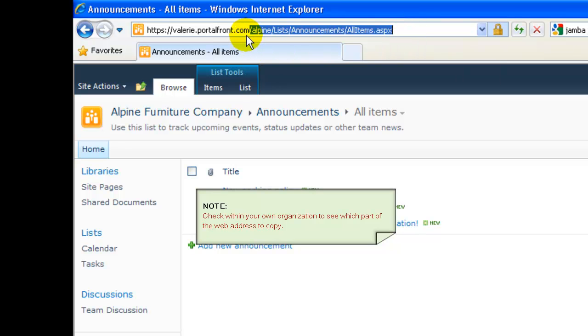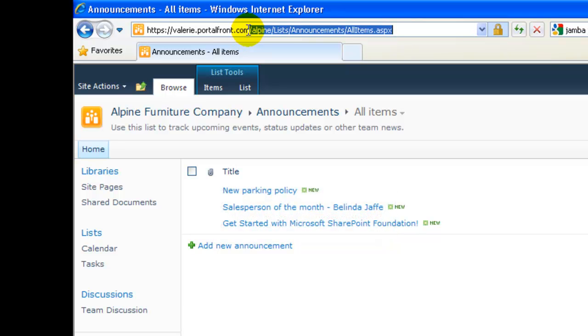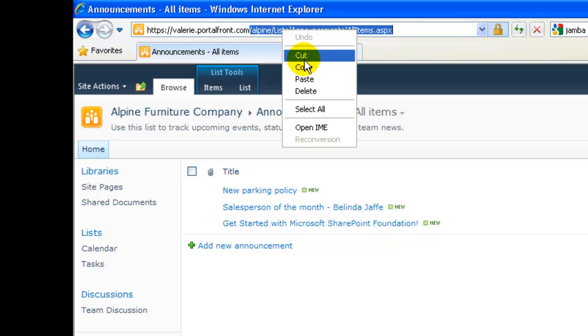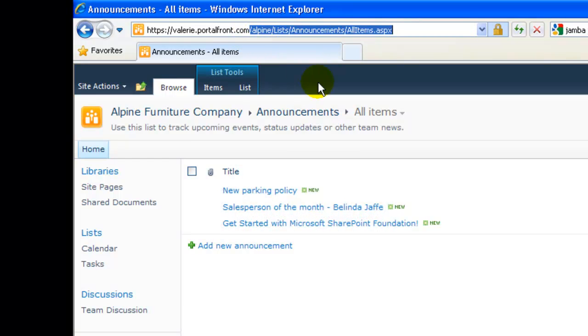So after the .com, starting with the forward slash, we've highlighted, and I'll right-click and copy.